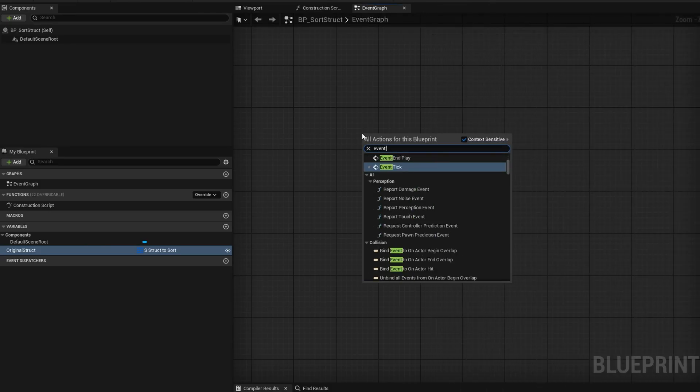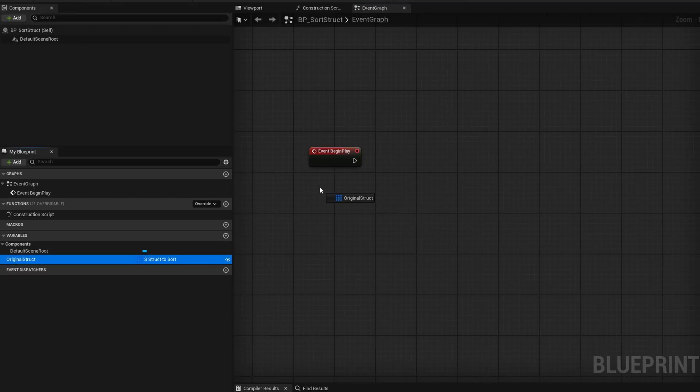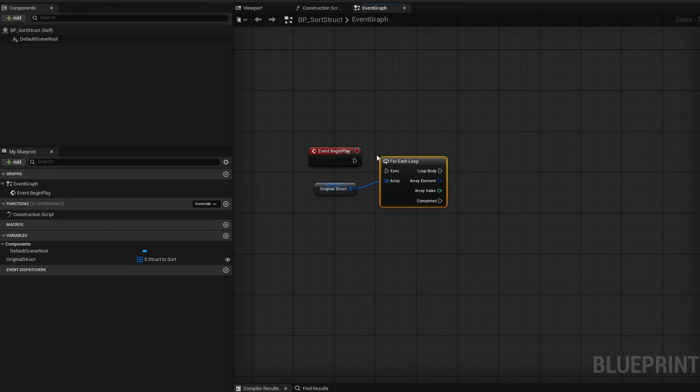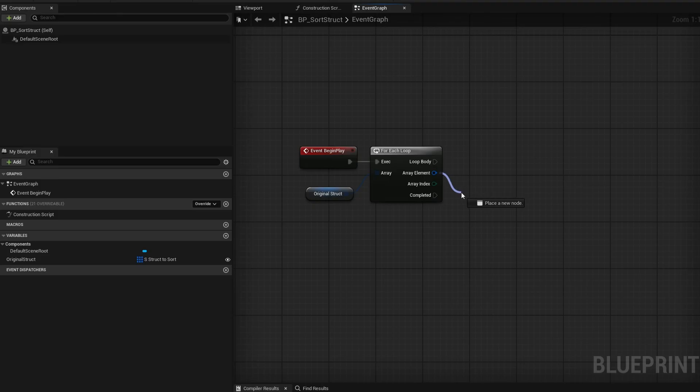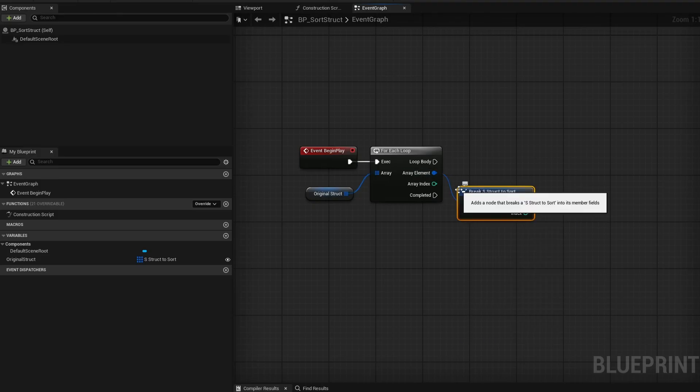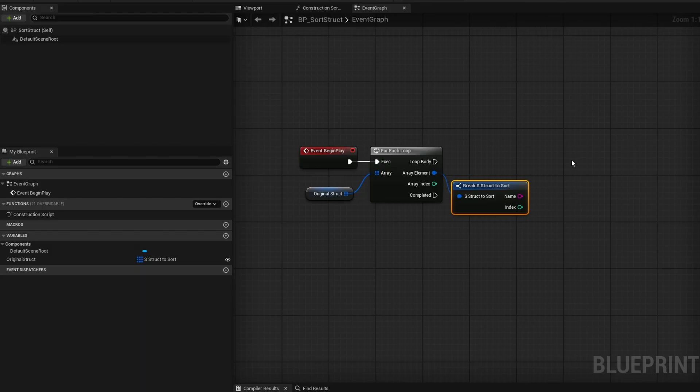We'll be doing this all on Event Begin Play. We're going to get the original struct and loop on each one. So we'll do a simple for-each loop, drag out the array element, and do a simple break struct. Now we have access to the name and the index. But in 5.3 and below, there is no sort string array node — that's not a thing. So we have to do a more manual approach.